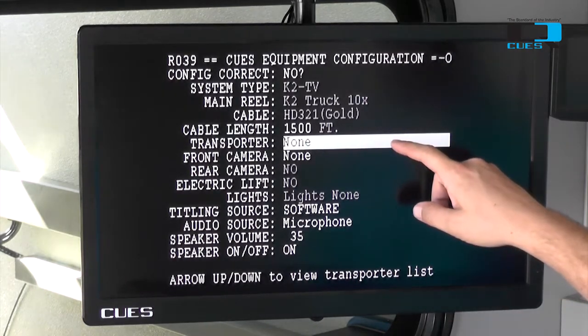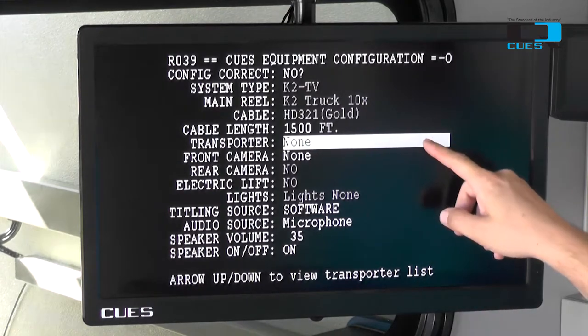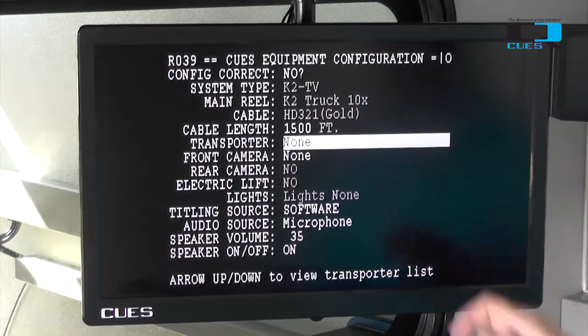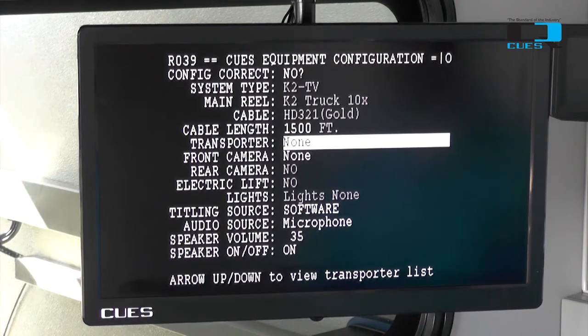The next option is our transporter. All of Q's transporters are inside of here and you can scroll through any one of them, depending on what you have.